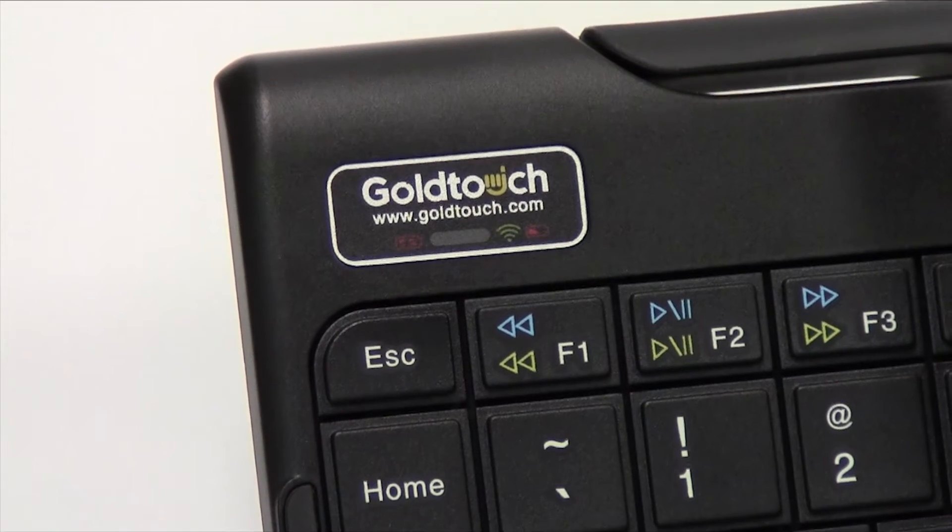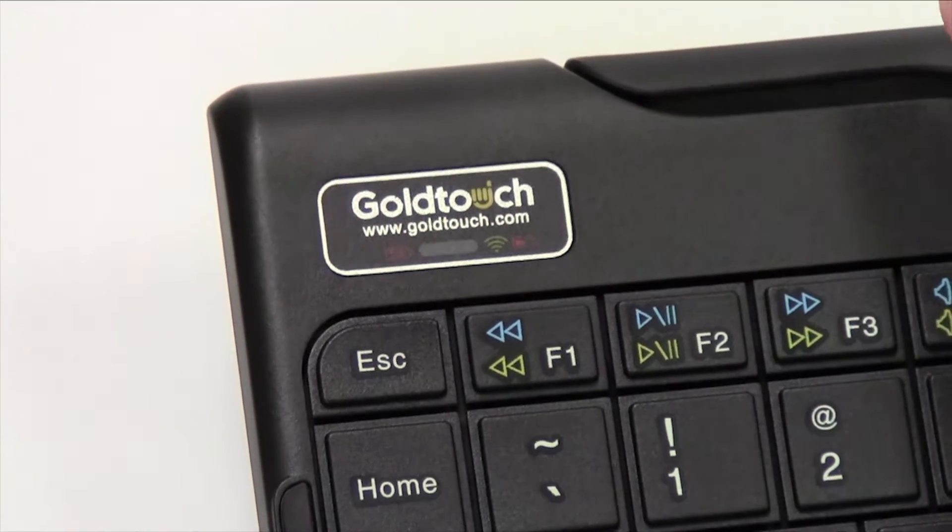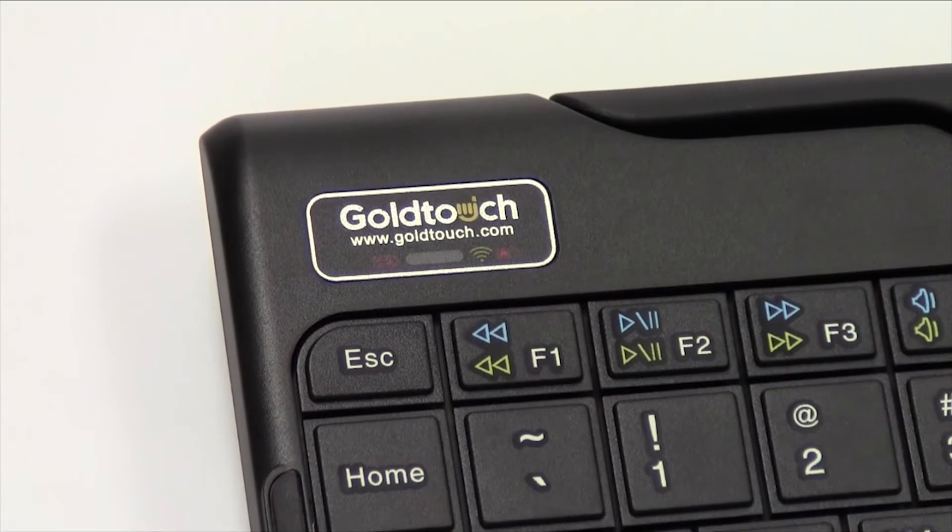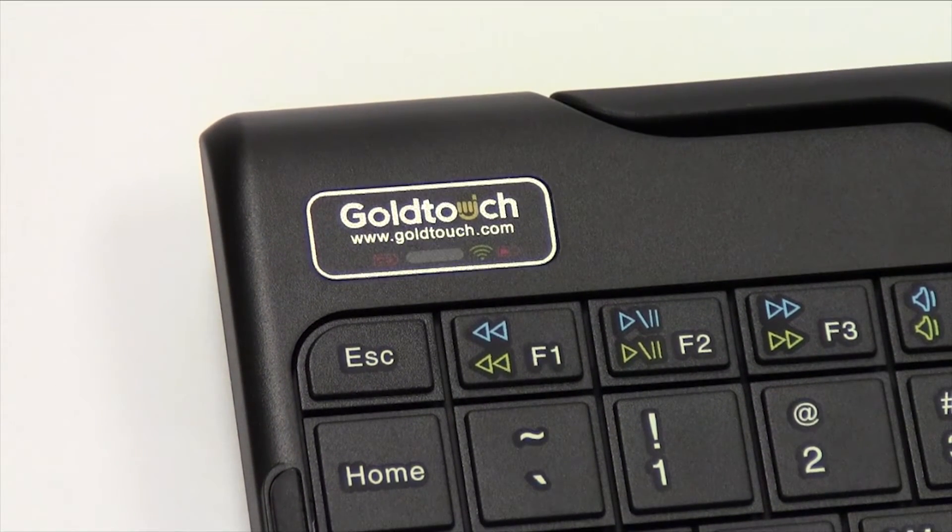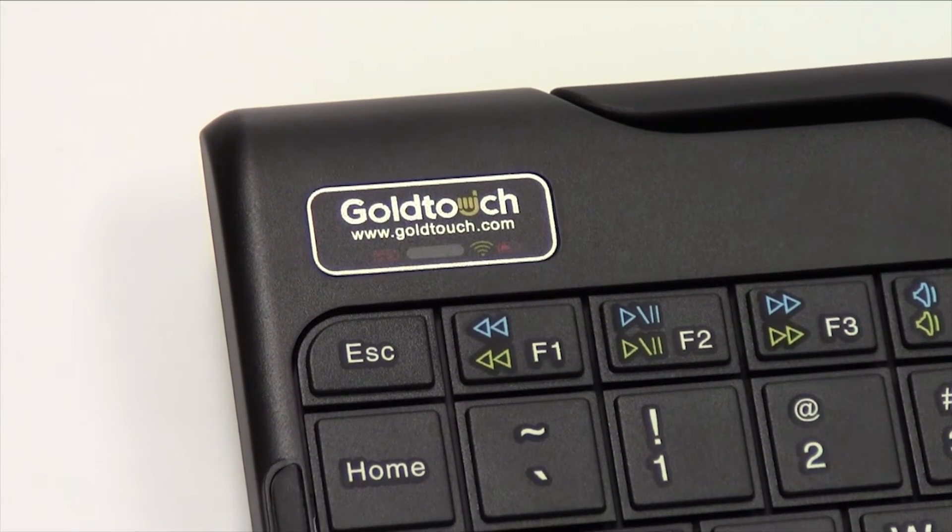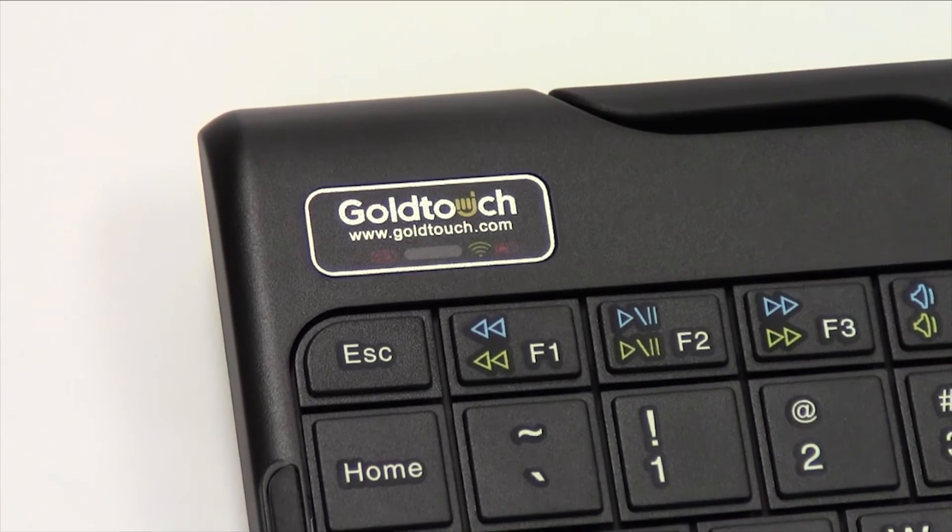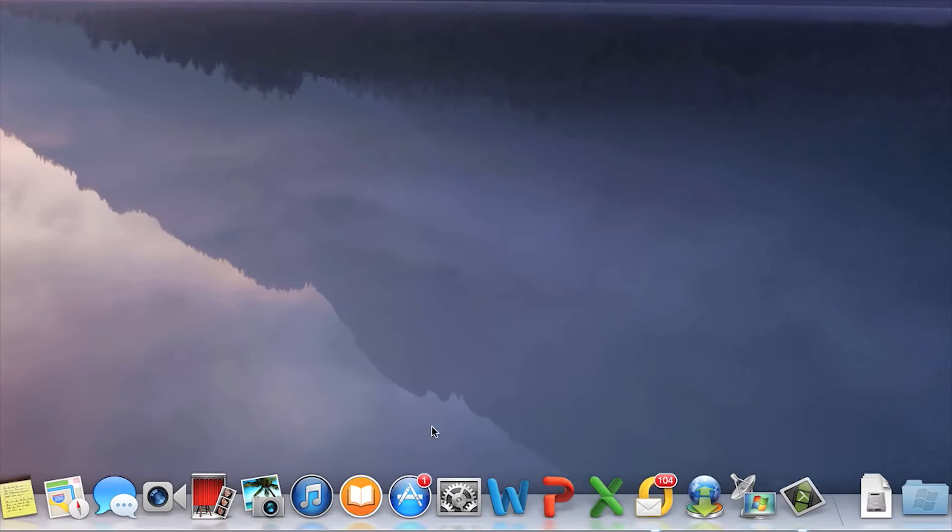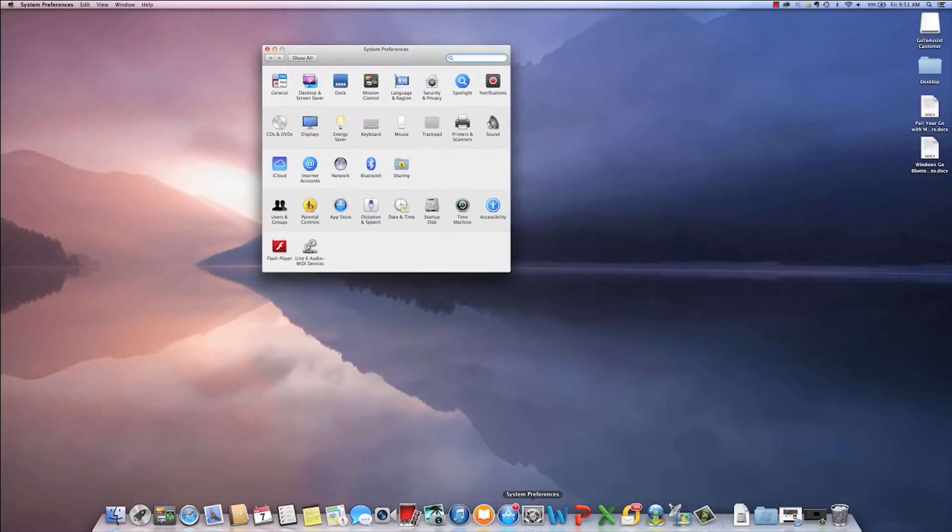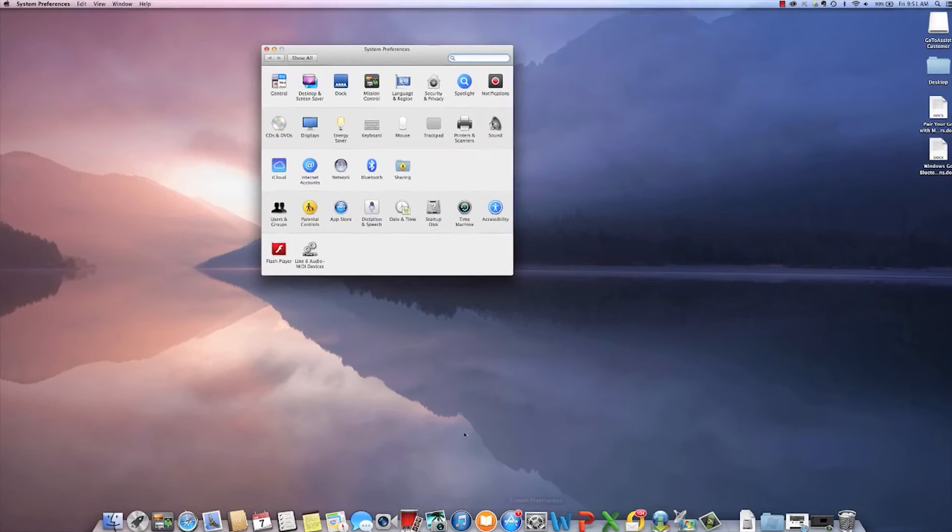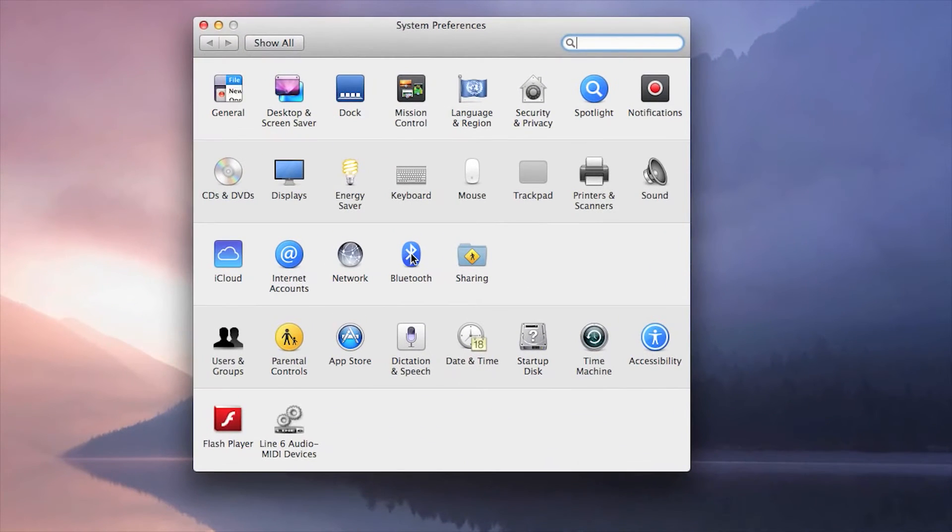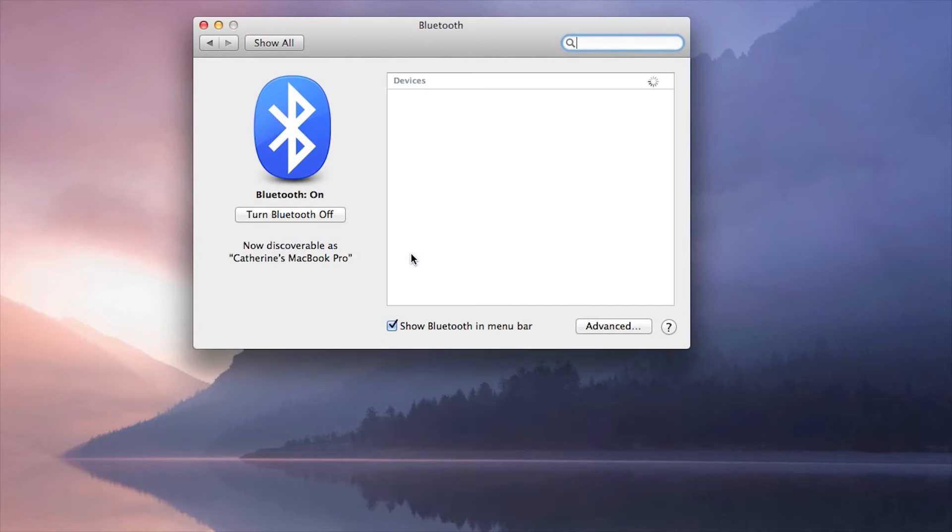The blue LED pairing light on the keyboard status bar will blink when the keyboard is in pairing mode. As soon as the pairing light is blinking, go to System Preferences on your system and check the Bluetooth icon to begin scanning for Bluetooth devices on your Mac.